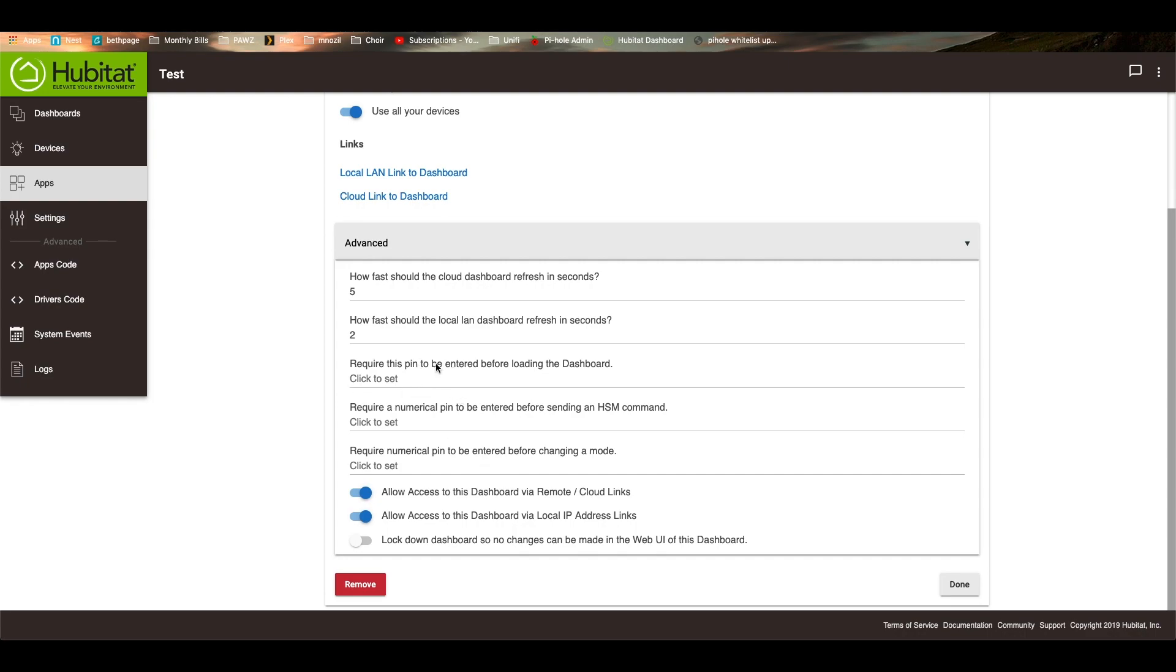But you can have a pin to lock the dashboard. You can require a pin before changing the security monitor or changing your mode.